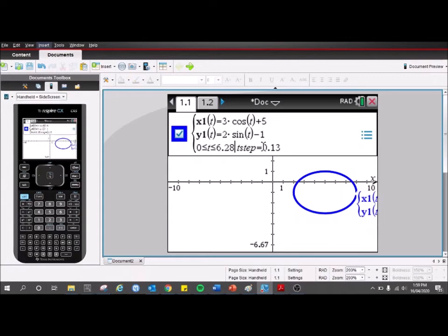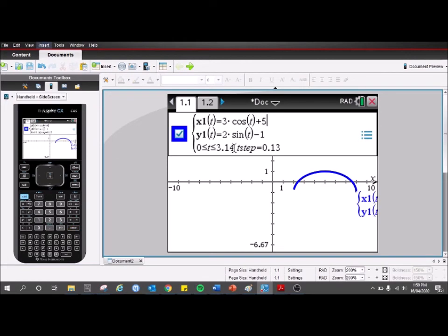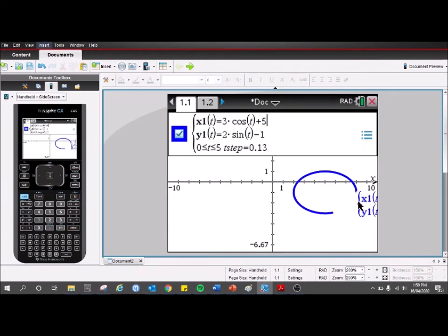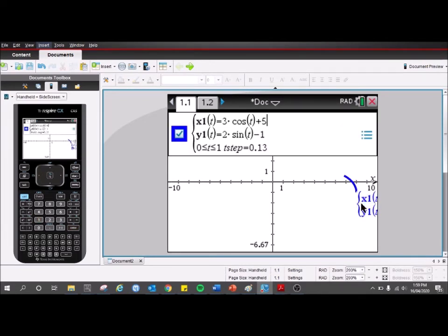If we just go down and double-click on that and change the domain, we can see how changing it affects the graph. If I make it 3.14 it only goes half of the way around; if I make it 5 it takes most of the way around; if I make it 1 it's probably not going to go around much.